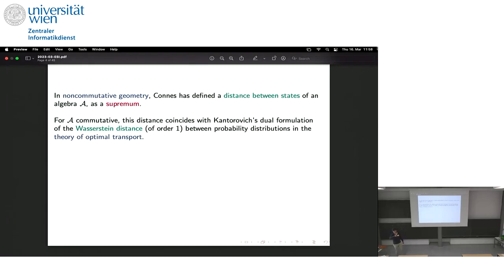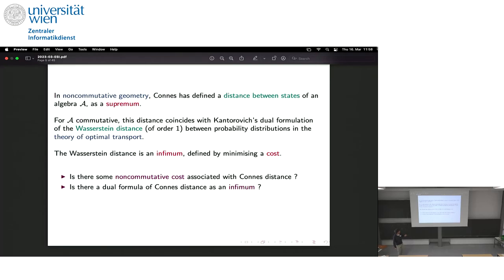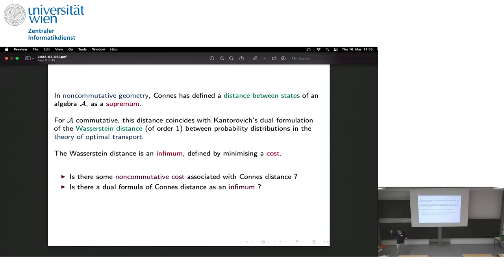It was Rieffel who noticed, at the very beginning of non-commutative geometry, that Connes' formula is actually the dual formulation of the Wasserstein distance, which is due to Kantorovich. There are two ways to express the distance: the Wasserstein distance, which is an infimum, and a dual version which is a supremum. Rieffel noticed that Connes' formula is exactly the Kantorovich dual formulation. The question I would like to answer is: in the non-commutative setting, we have the Connes formula as a supremum — can we find an infimum version?